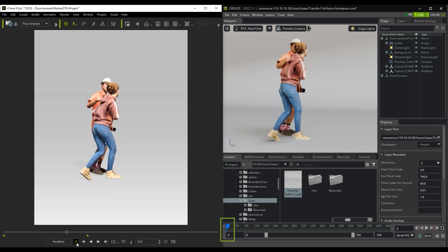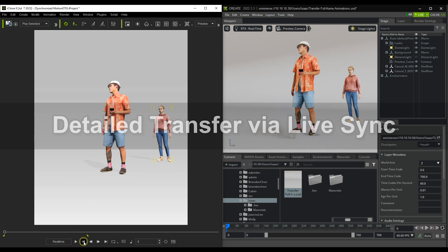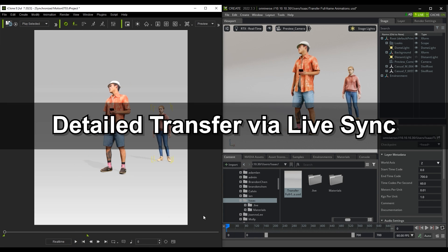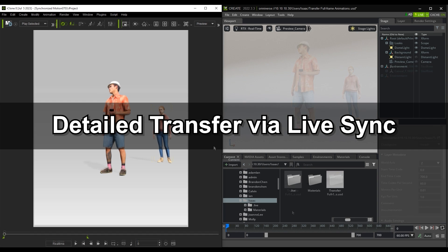Okay, so that's simple character and motion transfer. Let's look at detailed transfer via LiveSync next.